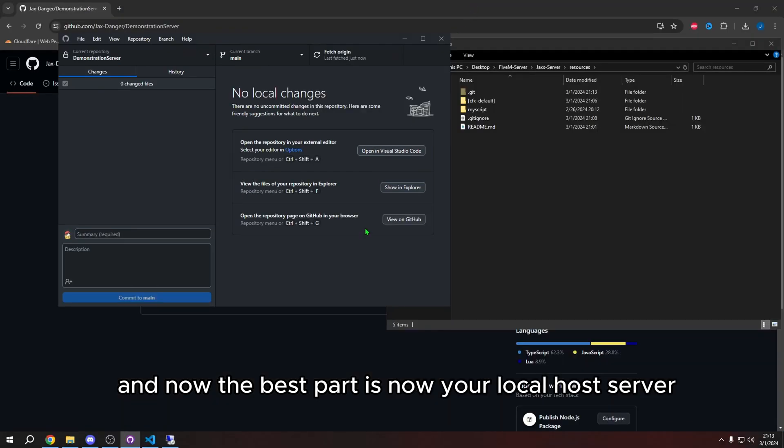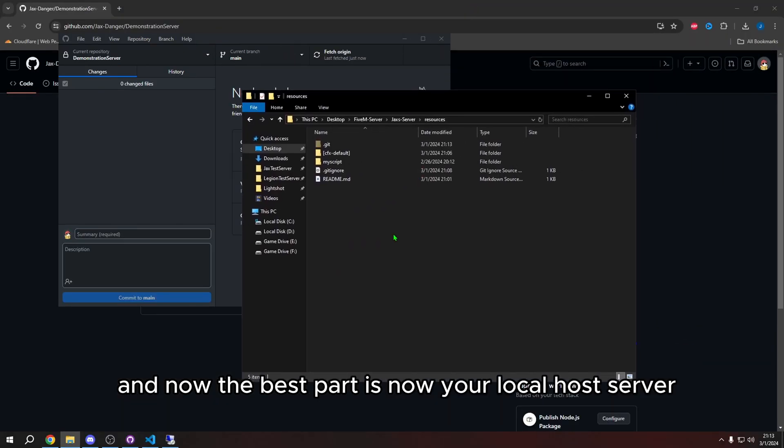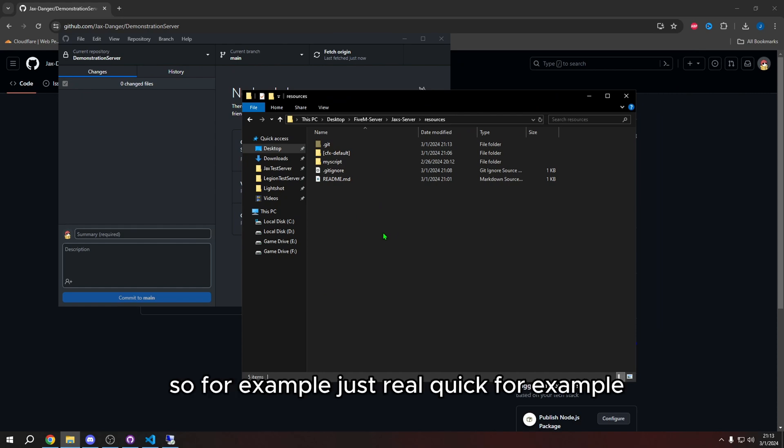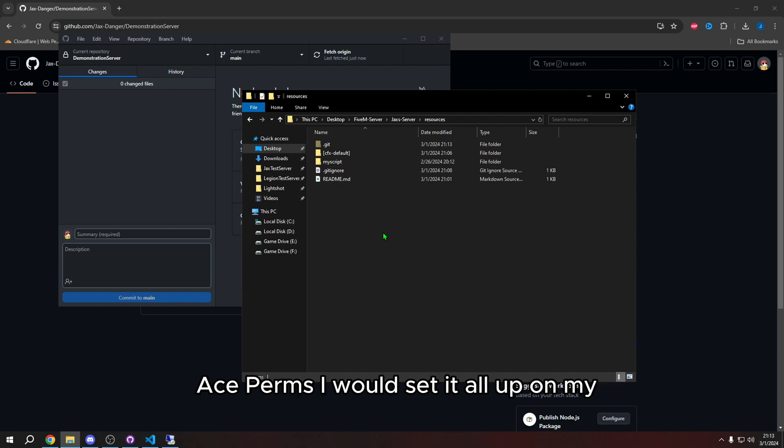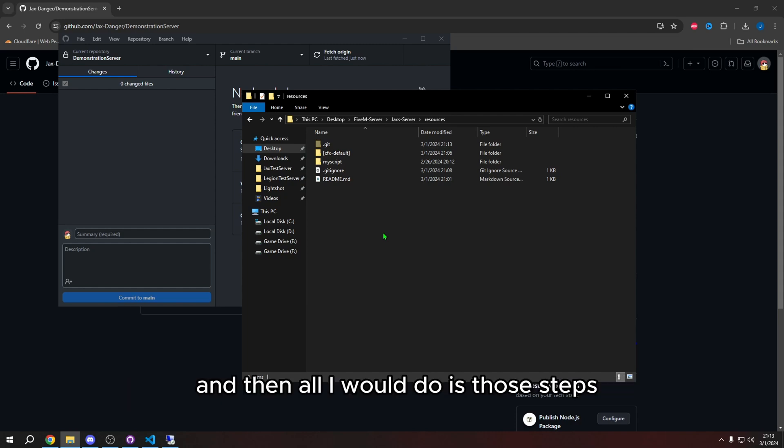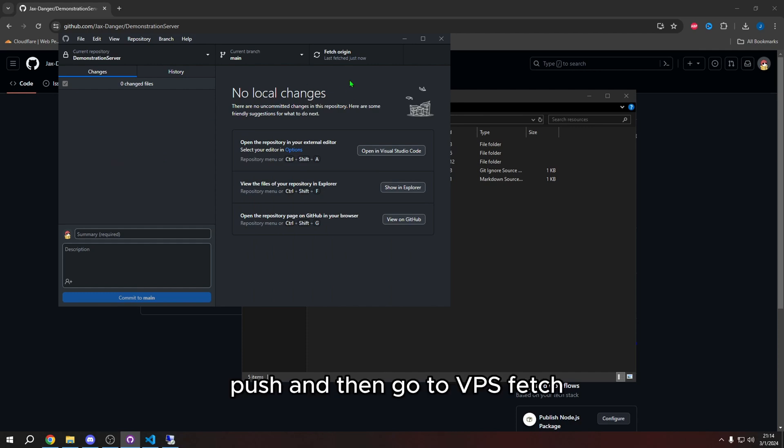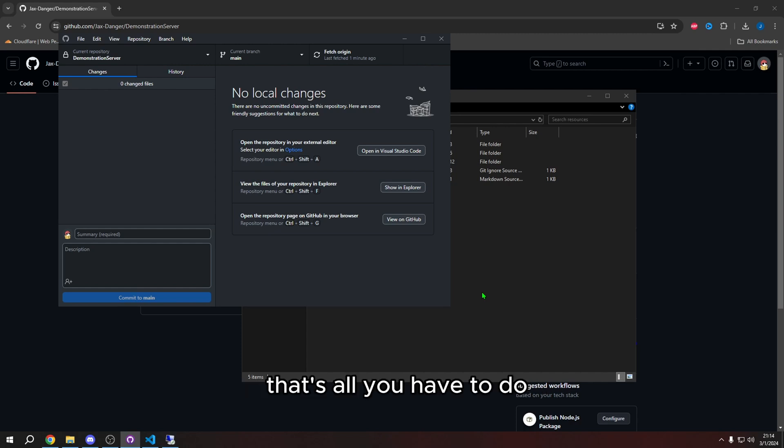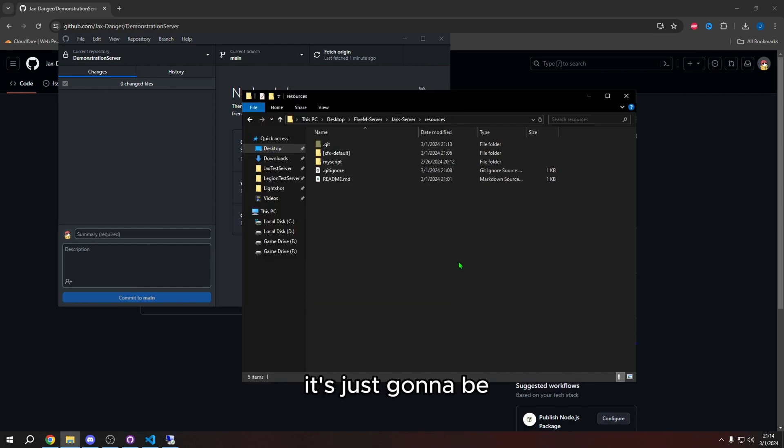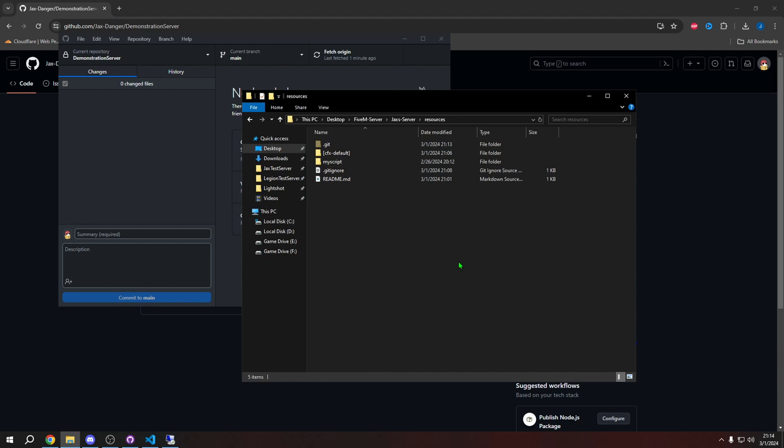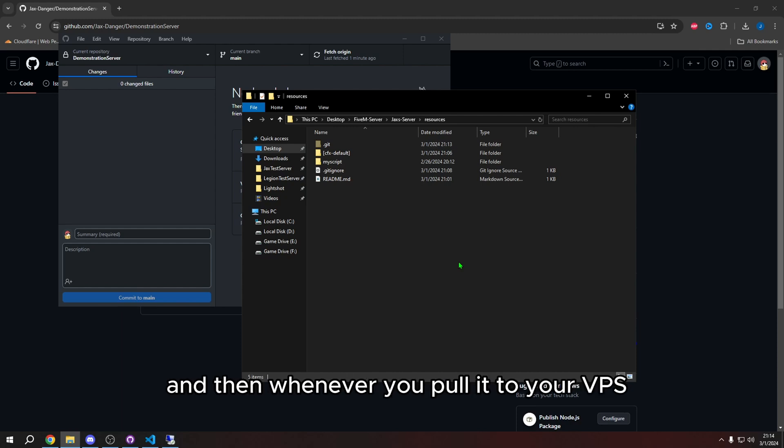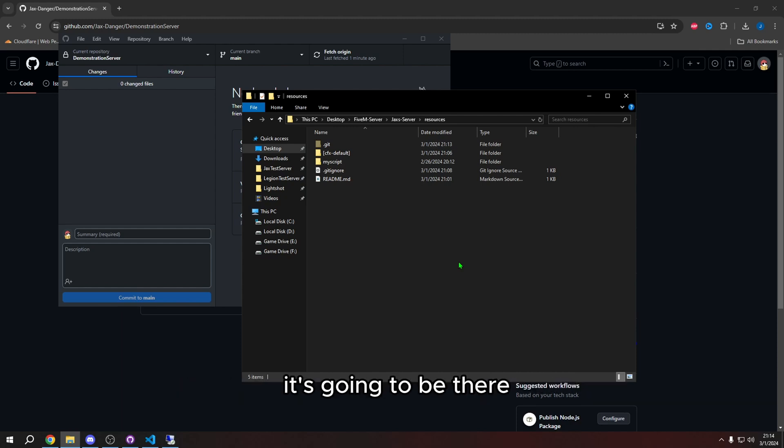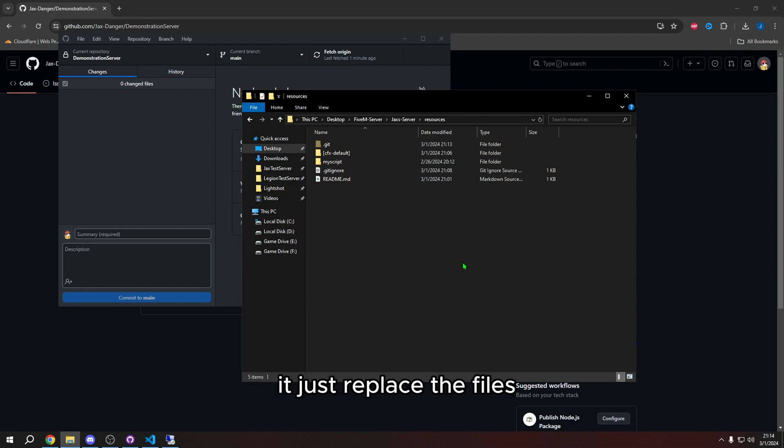And now the best part is now your localhost server. This is now your test server. So for example, if I were to set up a script such as discord aceperms, I would set it all up on my localhost desktop server. And then I would configure the script, do whatever. And then all I would do is those steps, add it to here, commit to main, push, and then go to VPS, fetch, and then pull, and then restart your server. That's all you have to do. So anytime you configure a script, it's just going to be put to your GitHub already configured because you saved the files to your desktop. And then it's going to be in the GitHub. And then whenever you pull it to your VPS, it's going to be there. Anytime you make a change to those config files and you push and pull, then it'll update. And it just replaces the files.